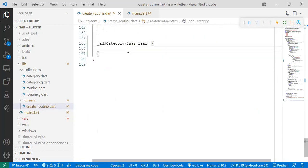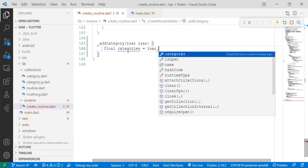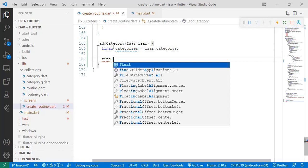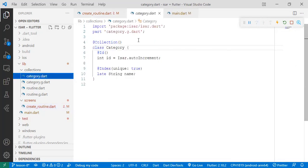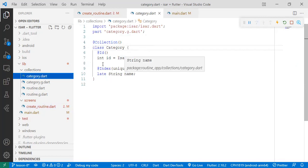And then we're going to go back to the function here. We want to initialize a variable called final categories where we will call the ESA category collection from the ESA database. Great. Then we're going to create our own object. If you recall, this was an object. So we want to create our own object where we will define the variables that are here.